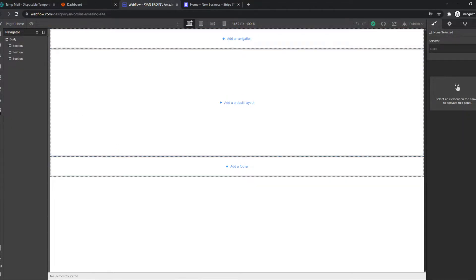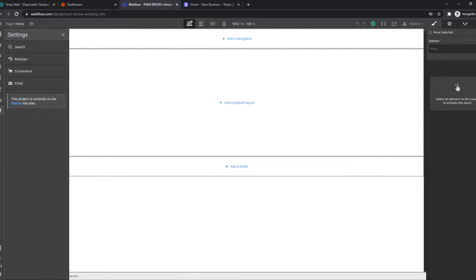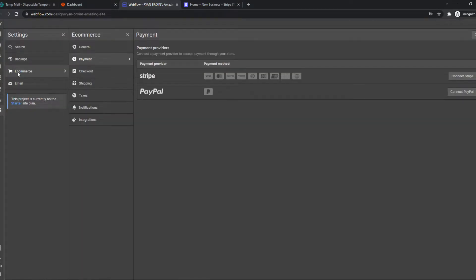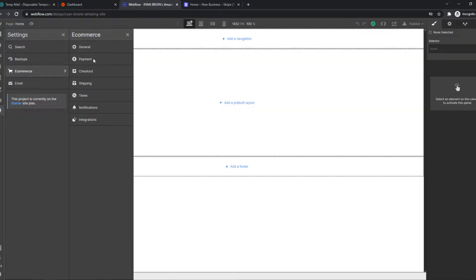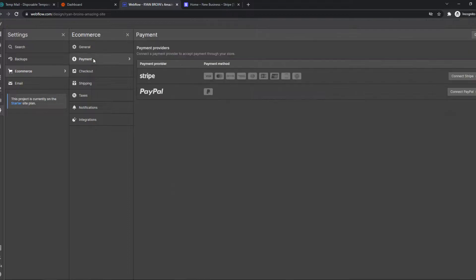What you need to do, you need to go to your settings right here. View e-commerce, and from e-commerce, go to payments.